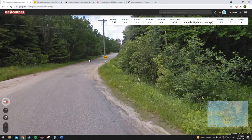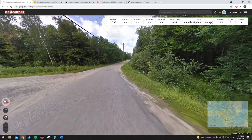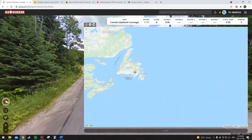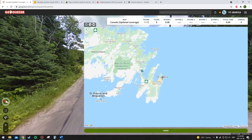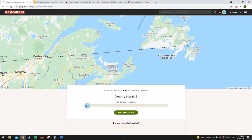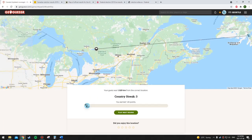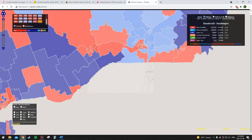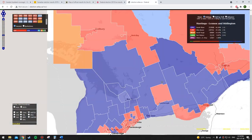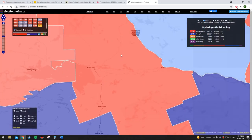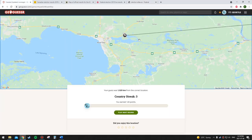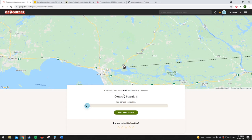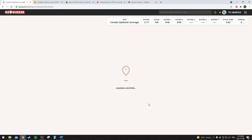I think that says it's a snowmobile crossing or something. I'm going to go Liberal here because I think this might be the Maritimes, perhaps even Newfoundland. I said Liberal and I think this might be a Liberal riding — North Bay, Ontario. Yeah, that's Liberal. Four out of eleven.